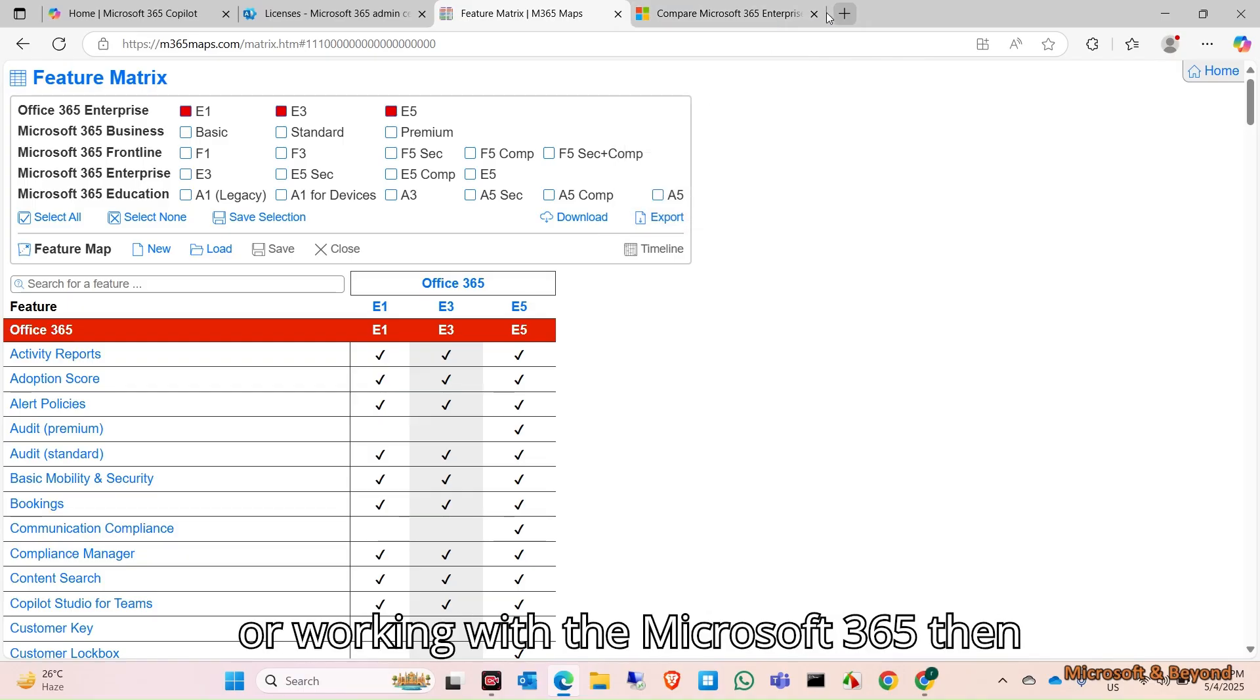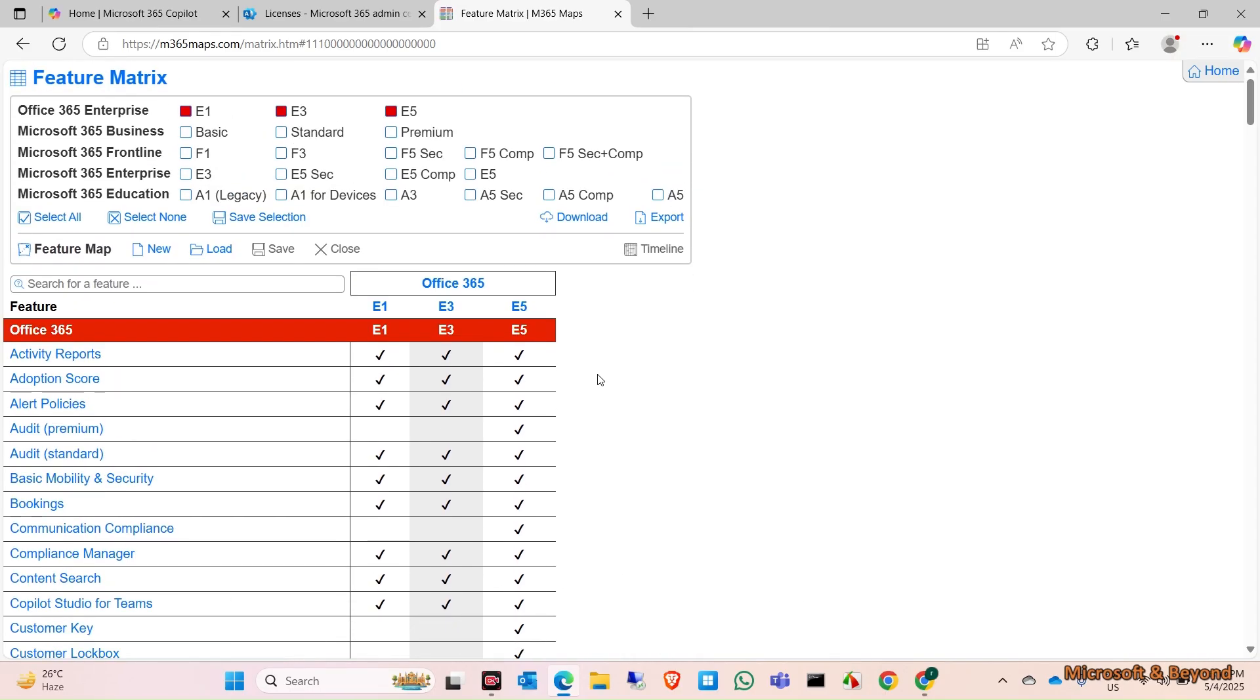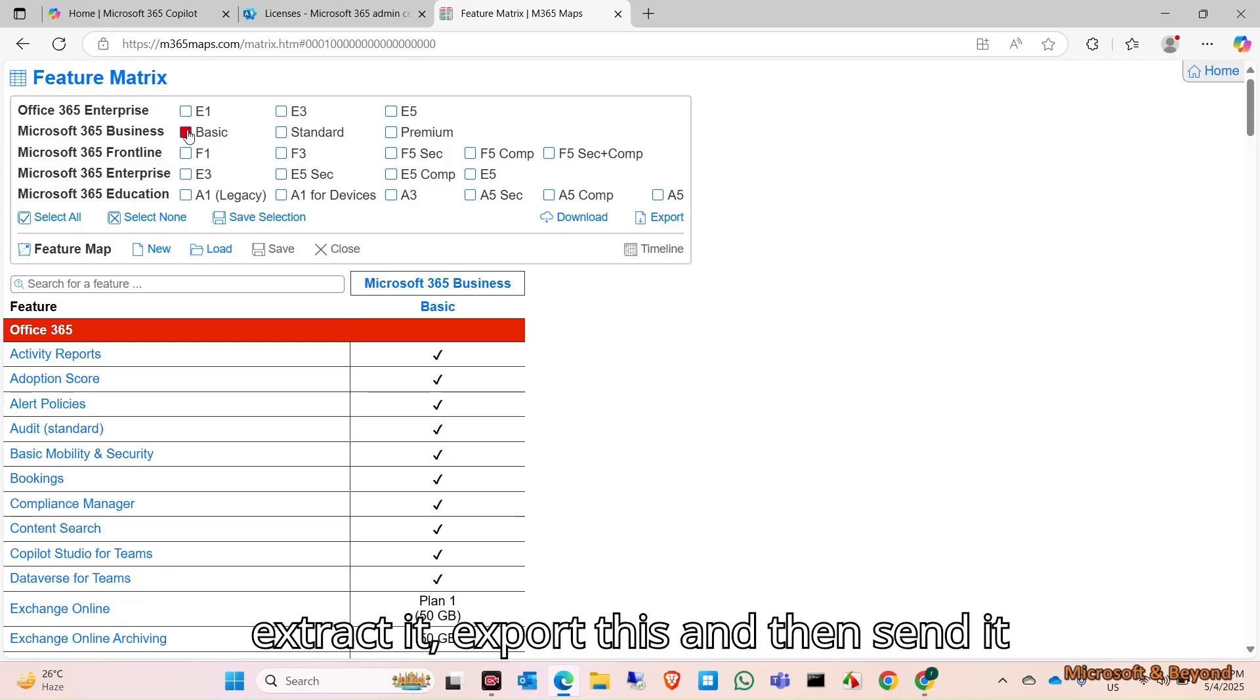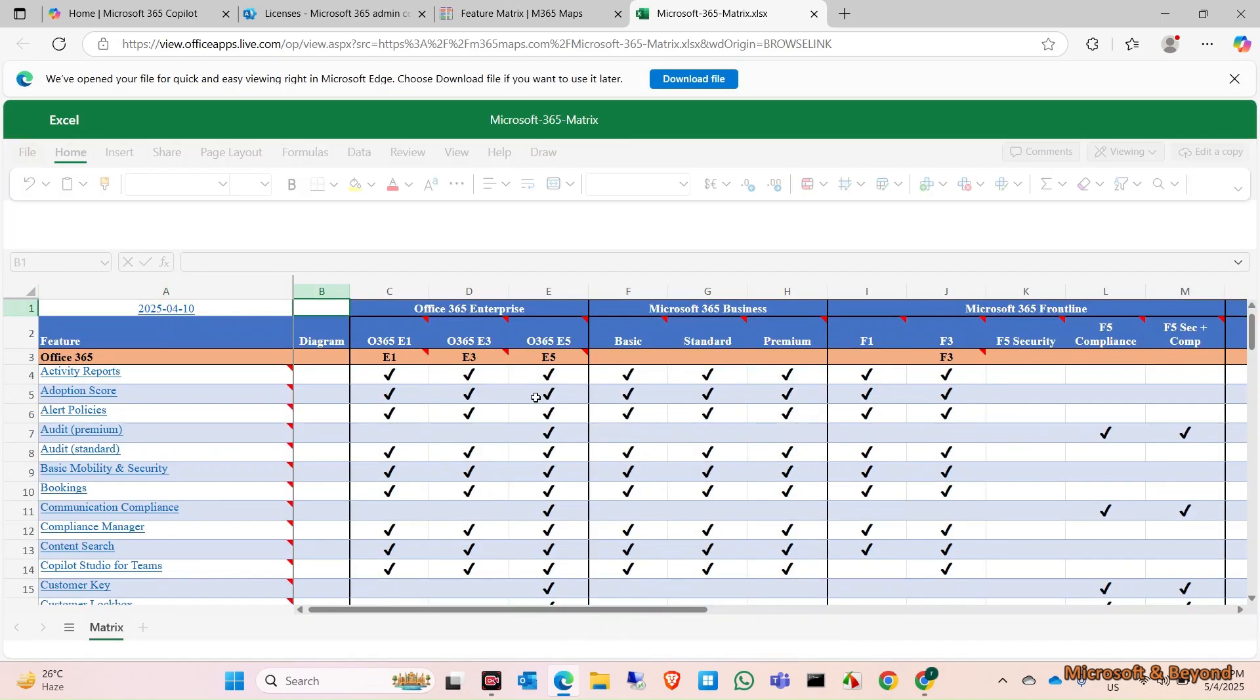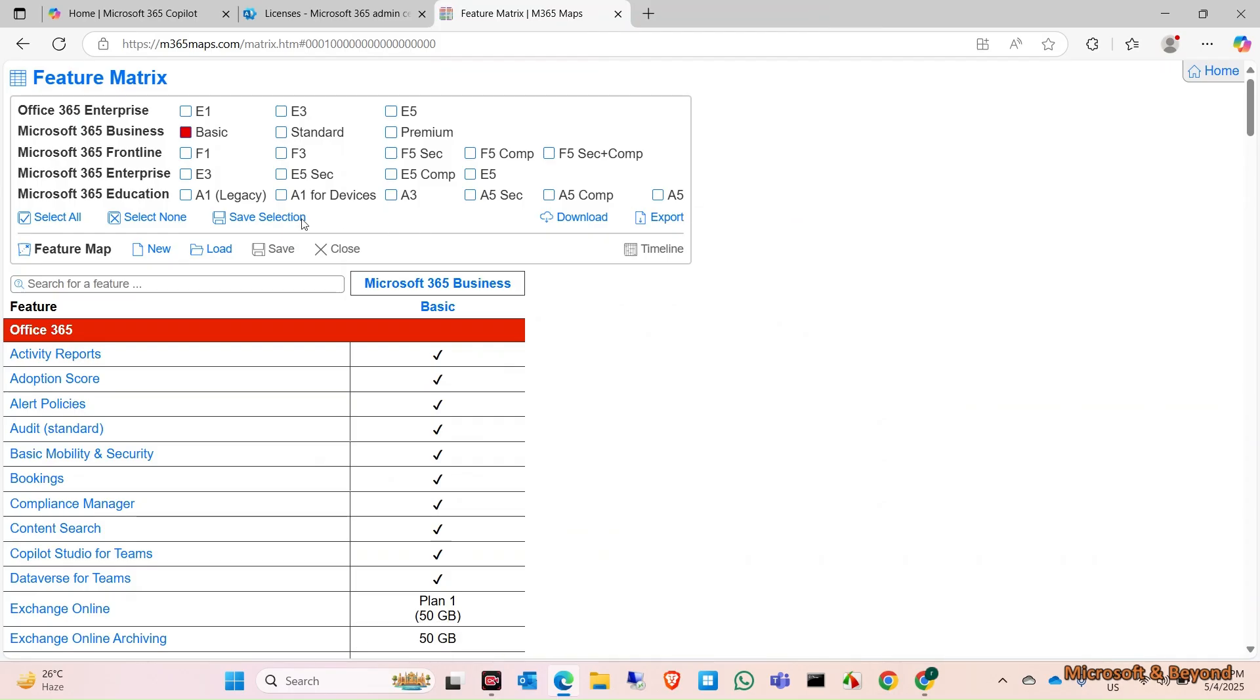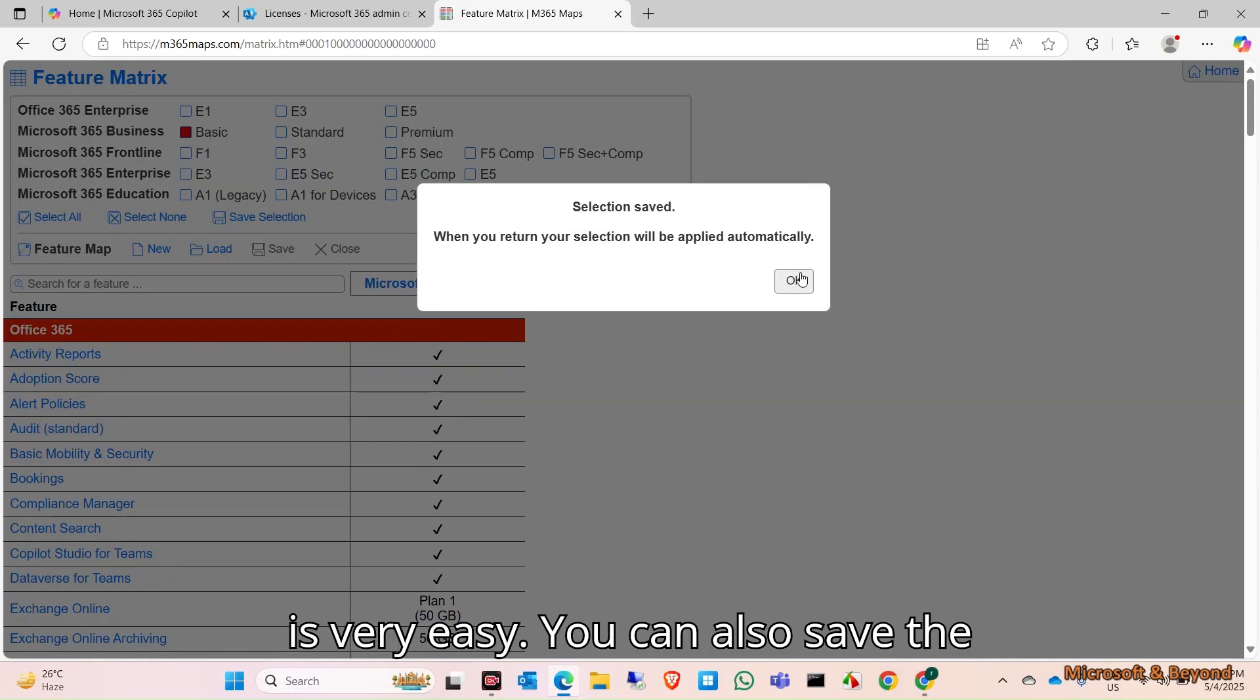You can easily export this and then send it to the customer. Let's say you just wanted to share the features for Business Basic, just click here and you can download it. It will give you an Excel file, so you can easily share this file, filter it out, and then share it with your customer. You can also save the selection and then export it.